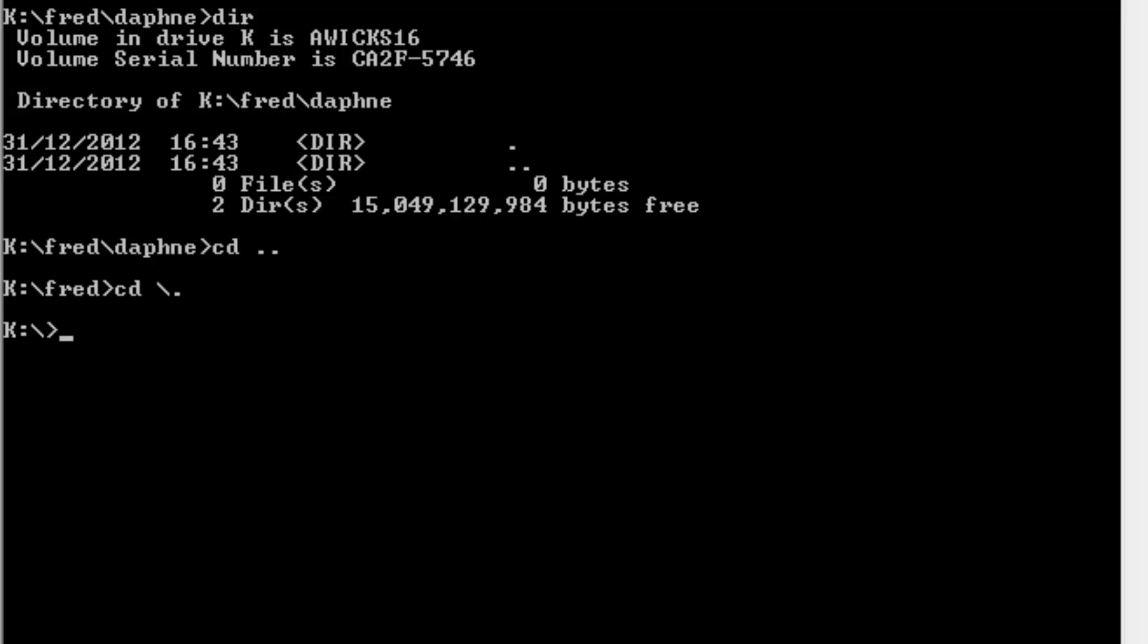Now you say, oh, I could have done that using cd dot dot. And that's true. But if we wanted to move from k colon Fred Daphne straight back to k, cd slash dot is a far faster way of doing it.